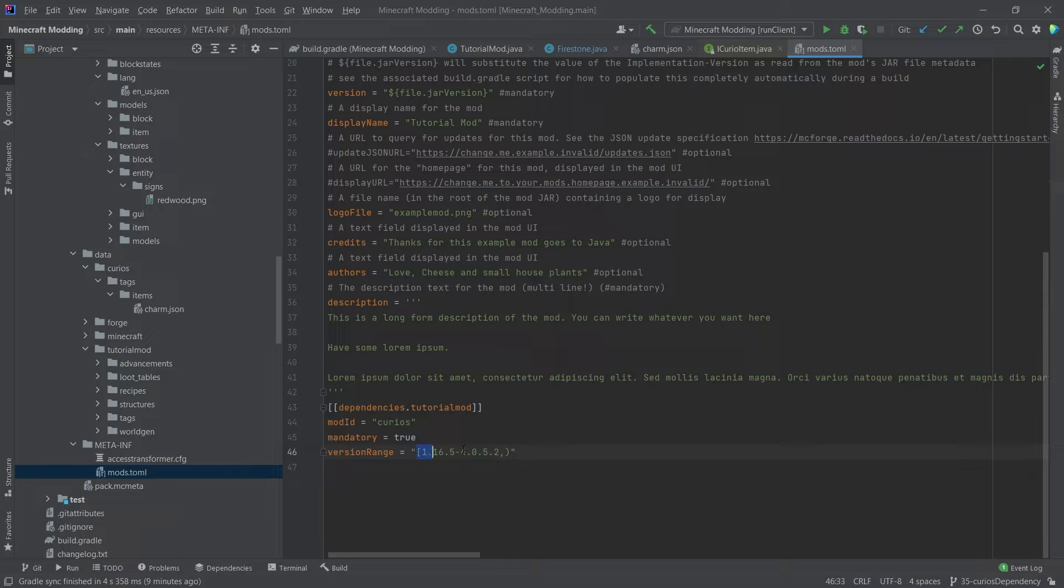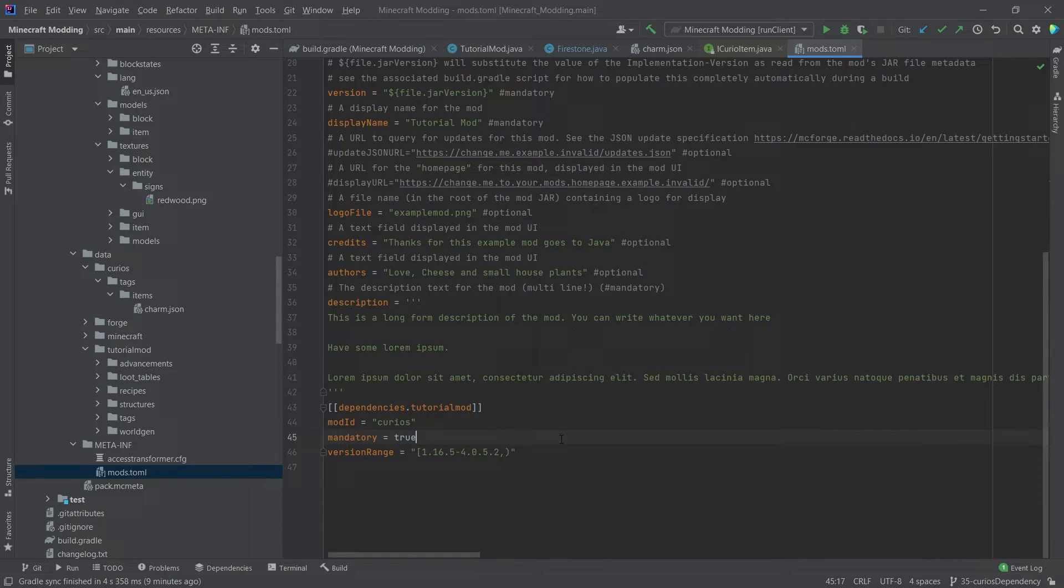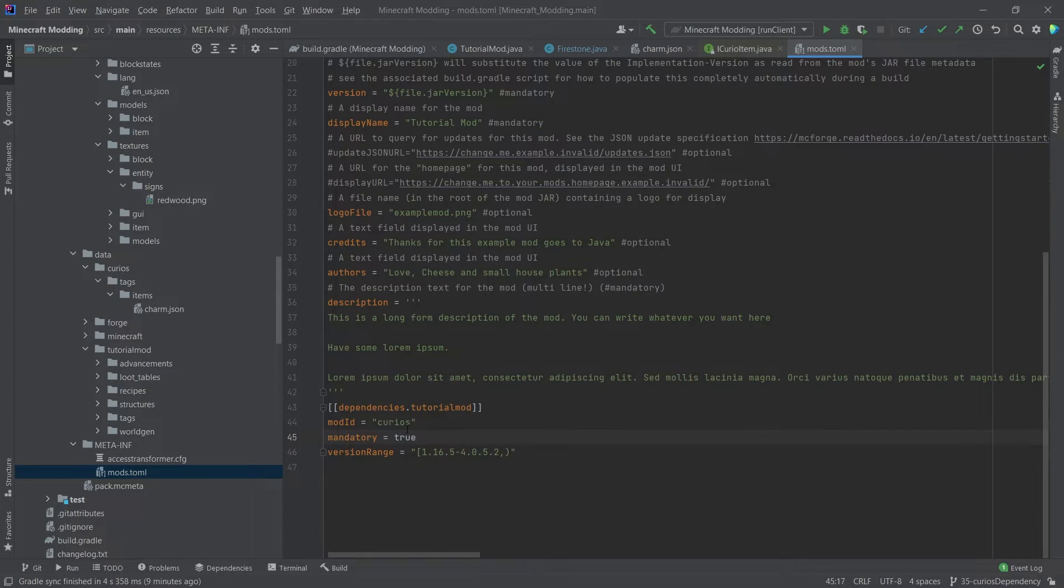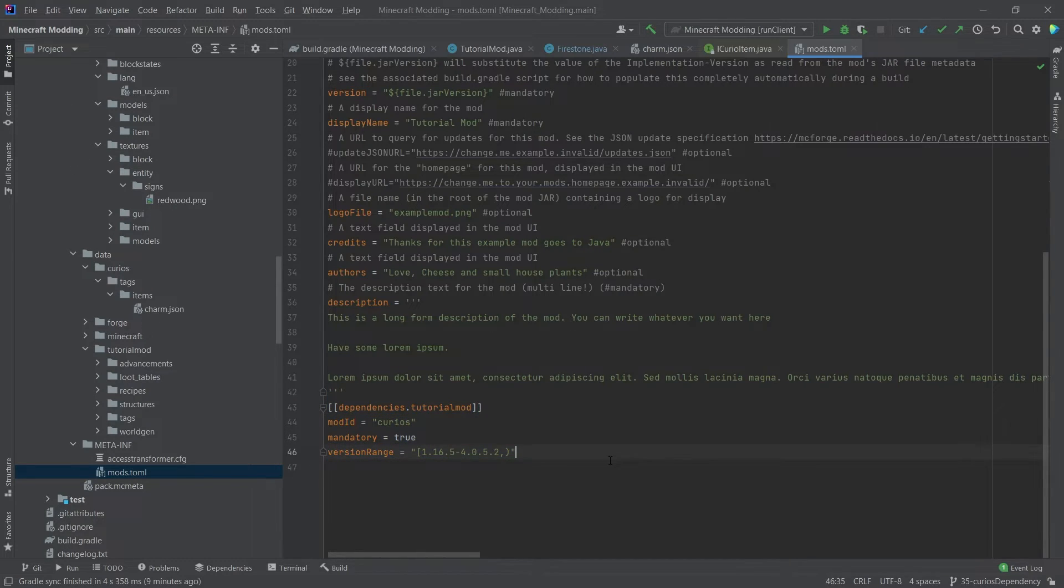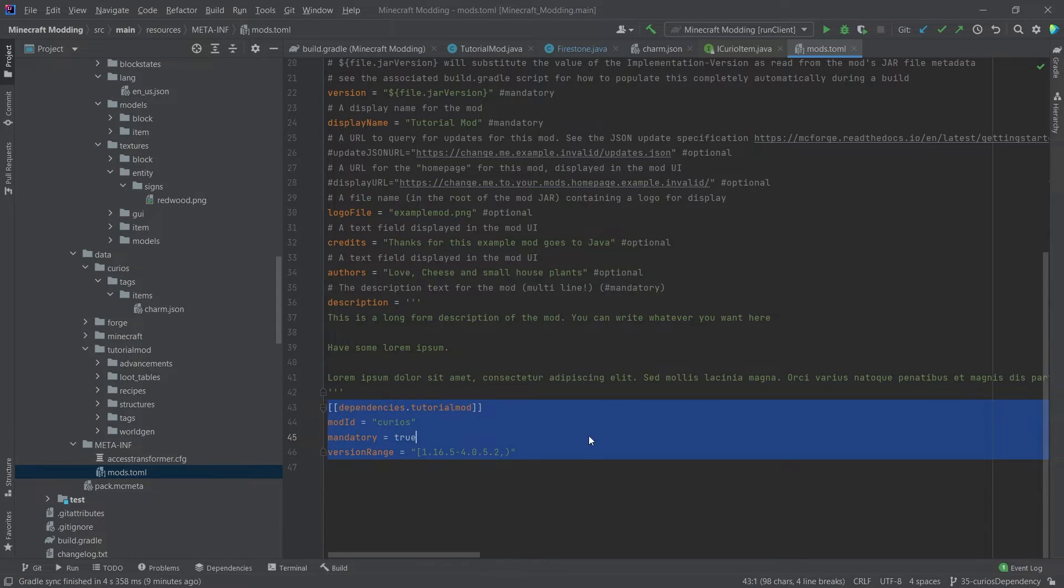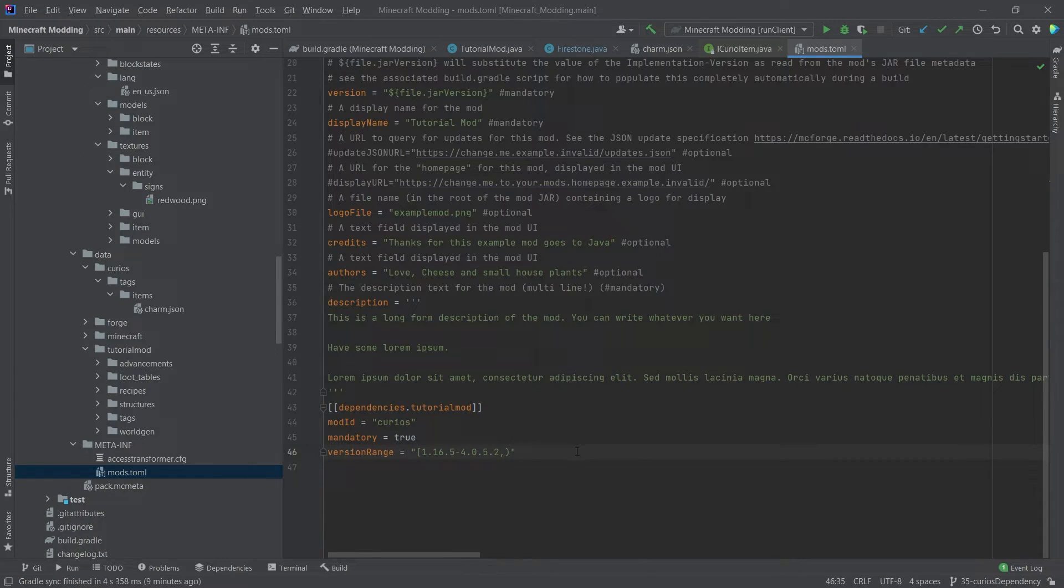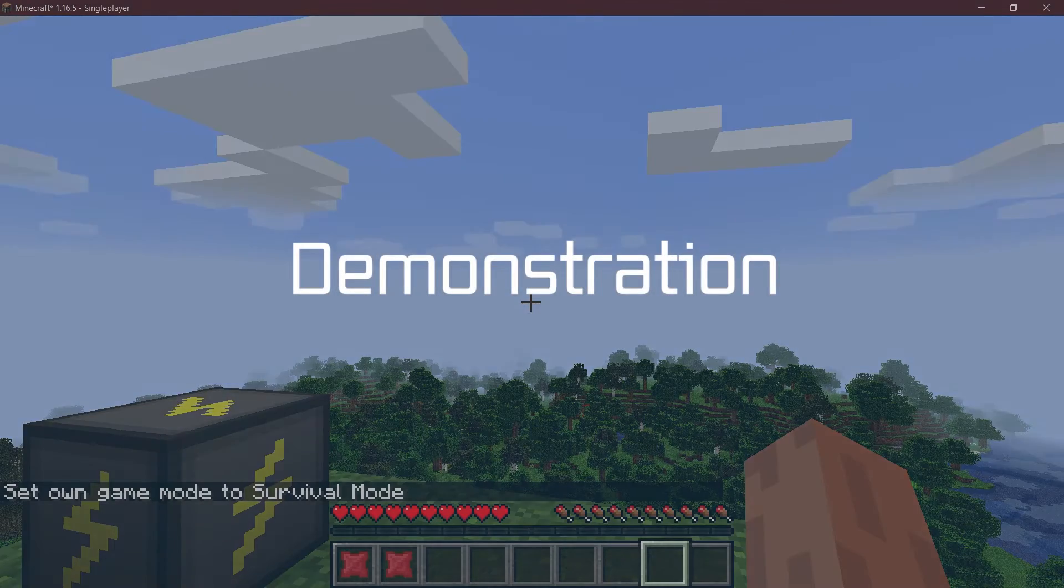So this would be that this is the version that it requires at least and then anything above that. So that's sort of what this means. If a person would have our mod, our tutorial mod and would start Minecraft, then they would get the message, hey, this mod requires dependency curios with these versions. That's the idea here. And that's why we would want to add this so that people actually know, okay, why is this not working? Oh, I have to add curios as well. This is why I really recommend doing this if you have multiple dependencies. Do put that in there. And now let's see if it works.